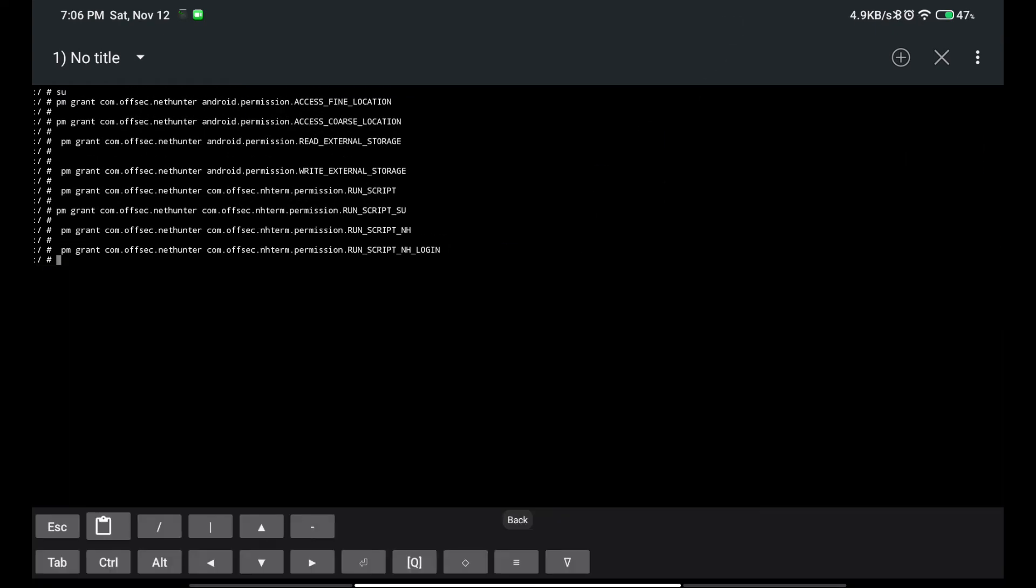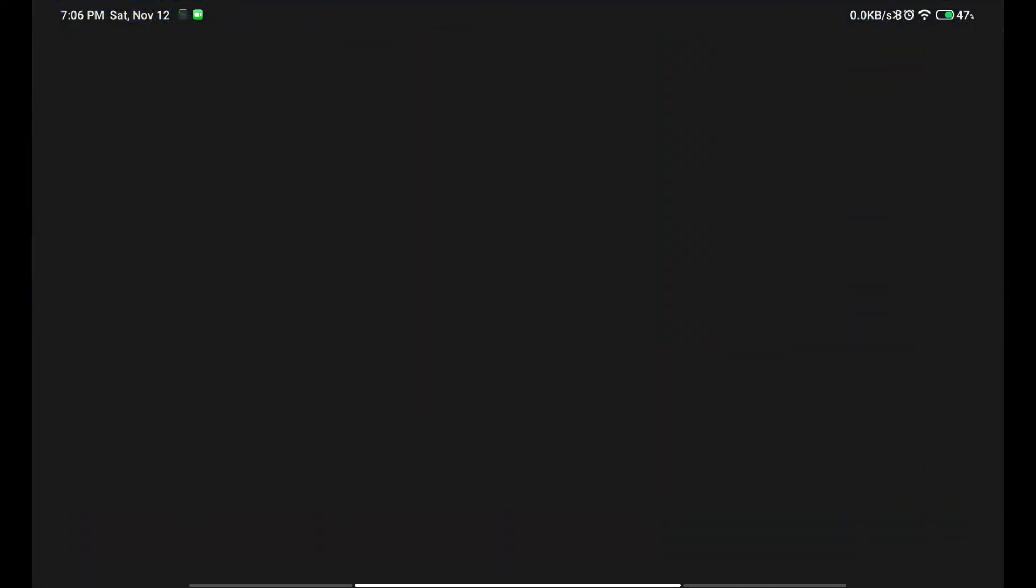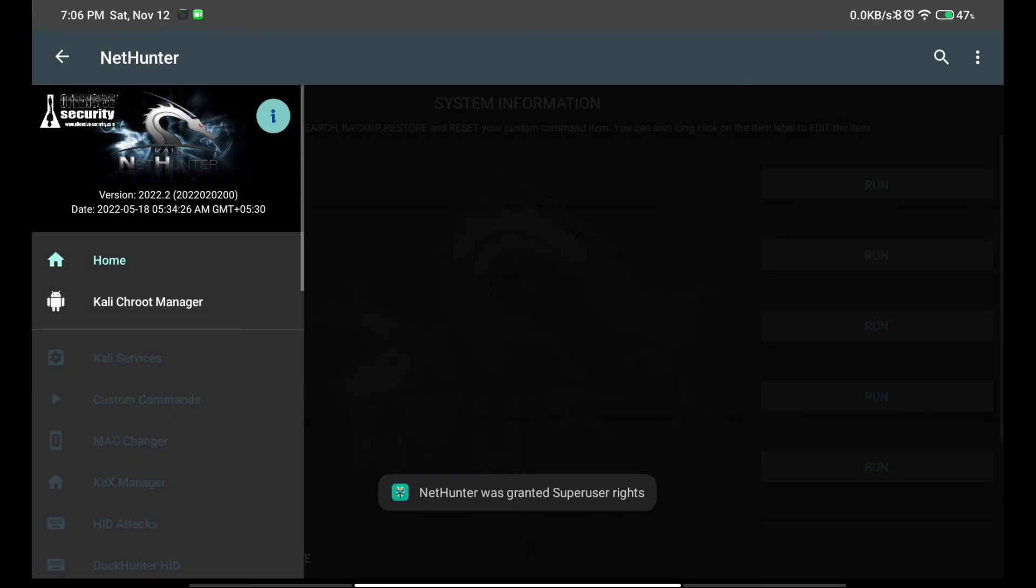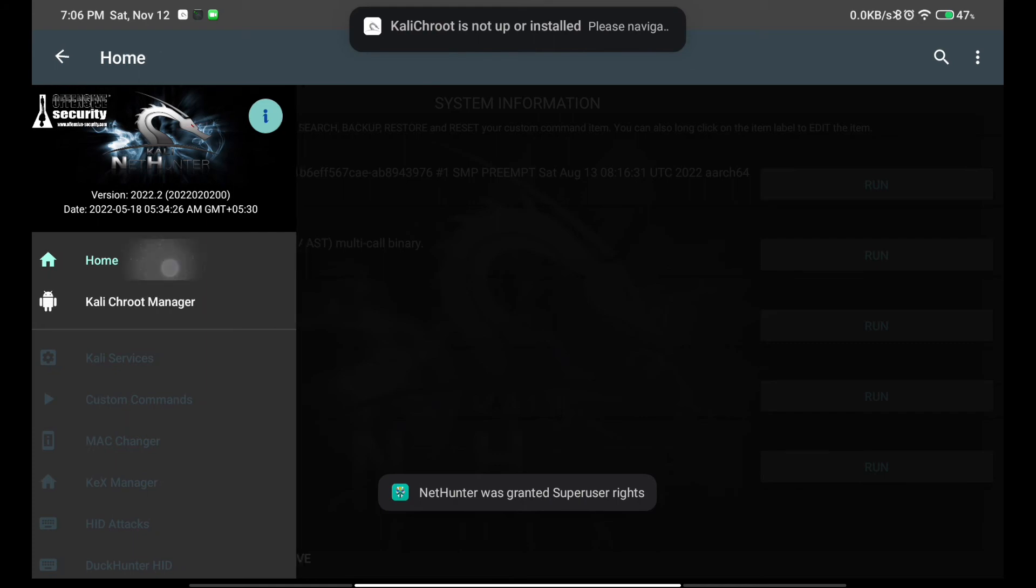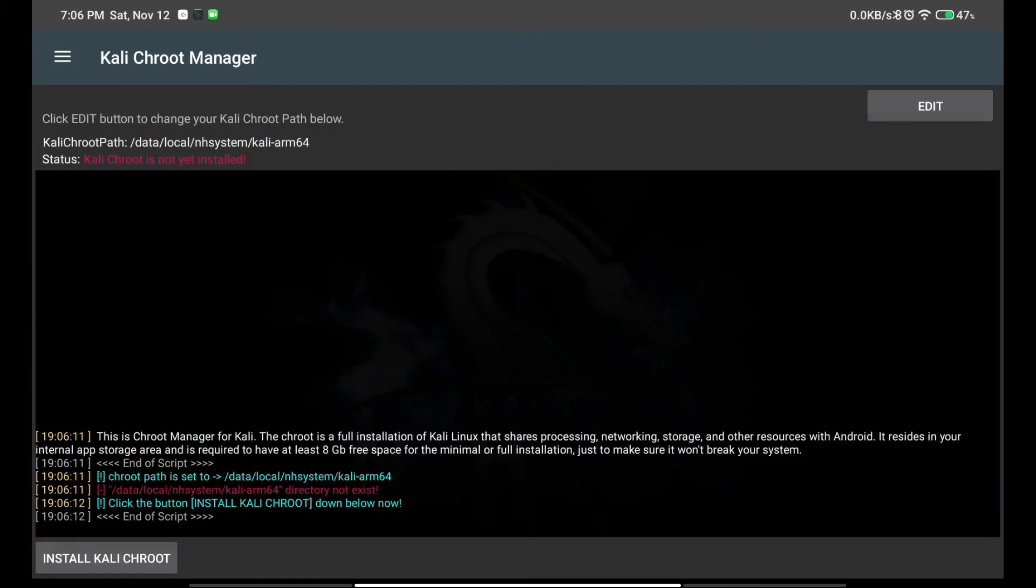Boom! Now the NetHunter will start working on your device just like a charm. Here you can see NetHunter starts working. Now you can install it and do whatever you want.